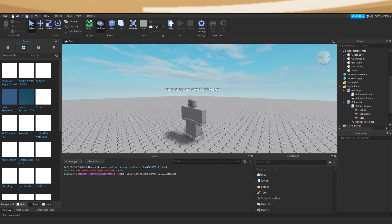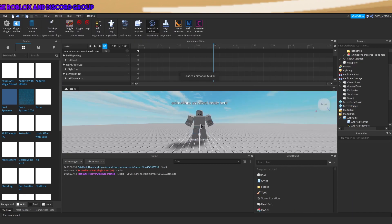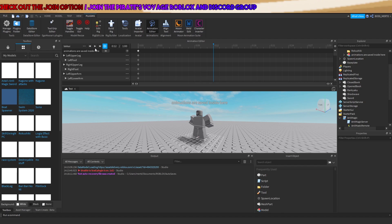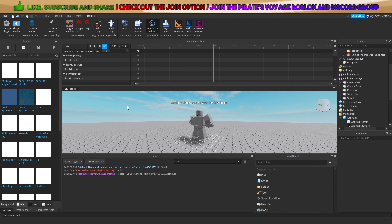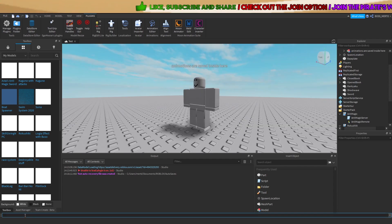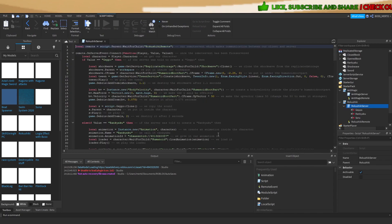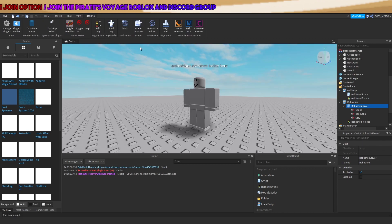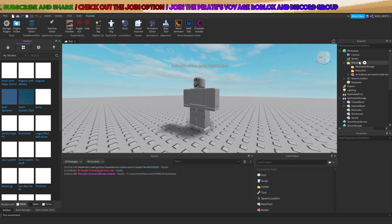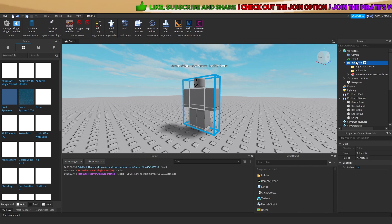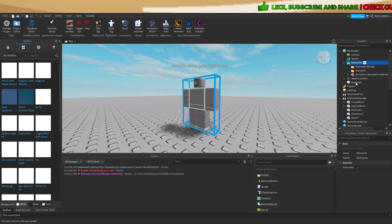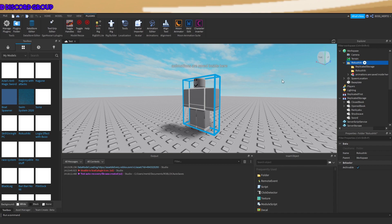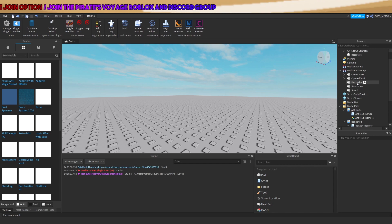Open the animation editor, click on this dummy, load the saved animations, and export them. Save their animation IDs, then get back to the script and update all of the animation IDs you've just received through exporting. You just need to replace the animation IDs linked to my account with the ones linked to your account, since you've just exported them out of this dummy.